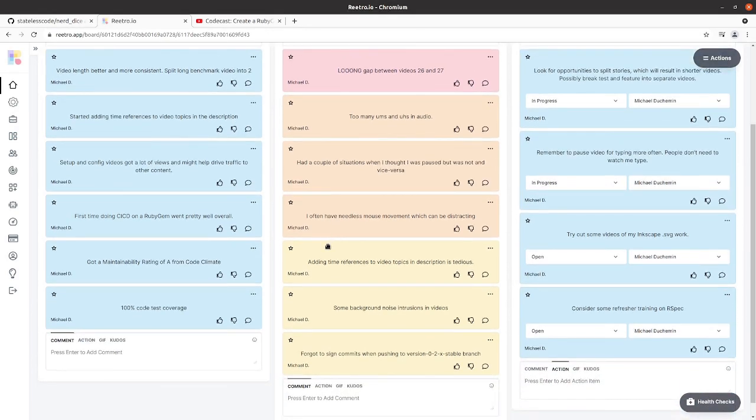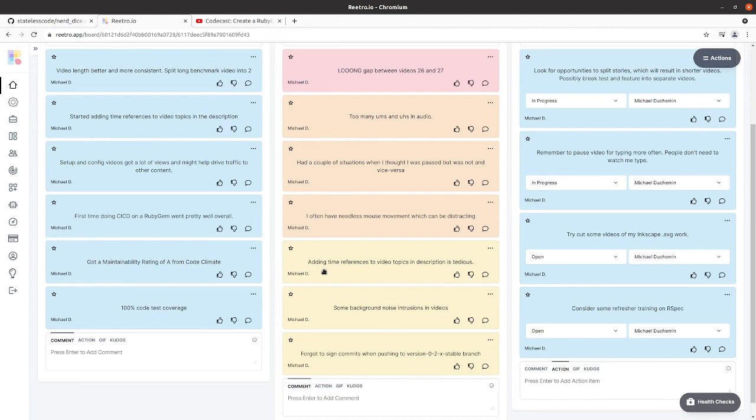While beneficial, and I kind of touched on this earlier, adding those time references to the video topics in the description is tedious. I've got to find where that section of the video starts and put in the correct timestamp so that it shows up in the description as a clickable link.